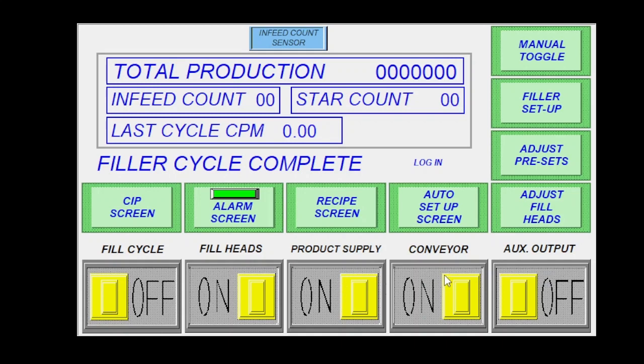Your conveyor, same thing. An auxiliary output, we'll use this sometimes to run various auxiliary functions, sometimes digital pressure tanks or other circuits like that. But for the most part, that's off.